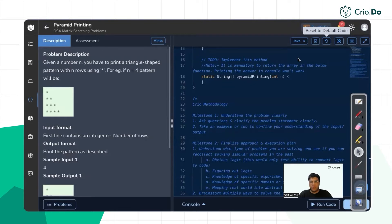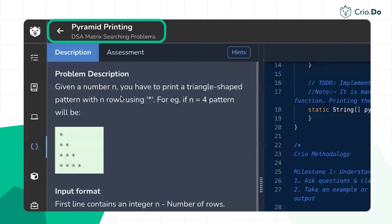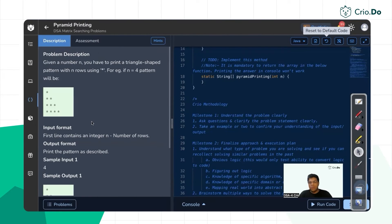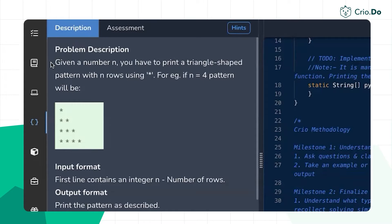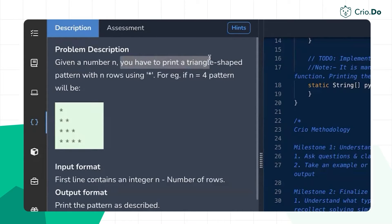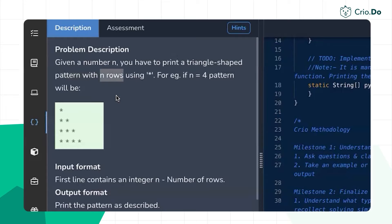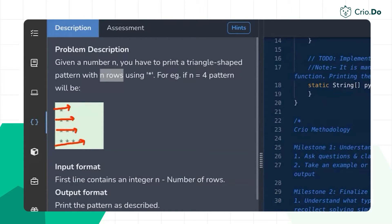Hi everyone, welcome back. In this video we will be discussing the problem pyramid printing. Given a number n as an integer input, you have to print a triangle-shaped pattern as shown in the diagram. It is a triangle with n rows — rows are nothing but horizontal levels. If you draw the rows, you get first row, second row, third row, fourth row.